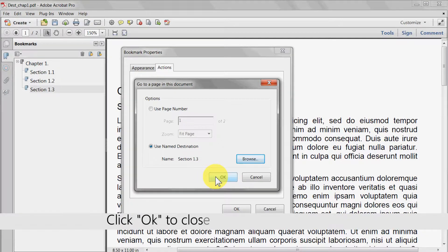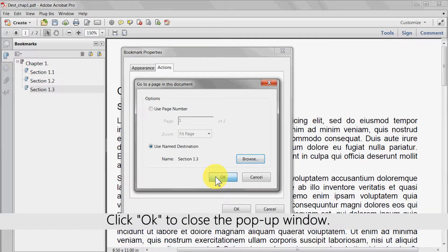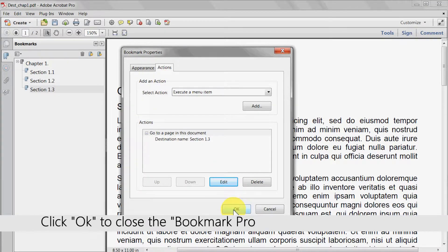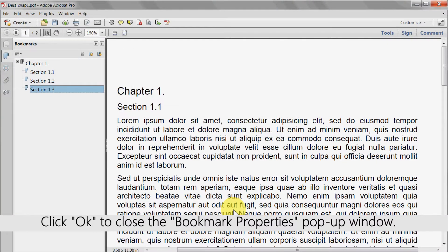Click ok to close the pop-up window. Then click ok to close the bookmark properties pop-up window.